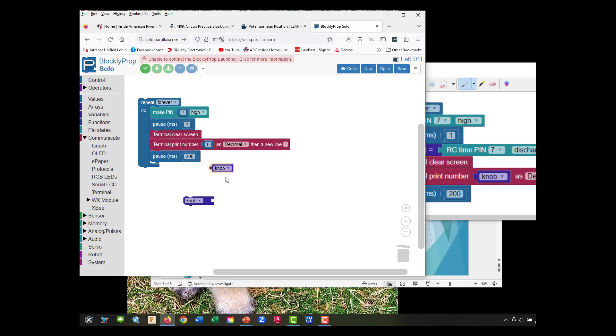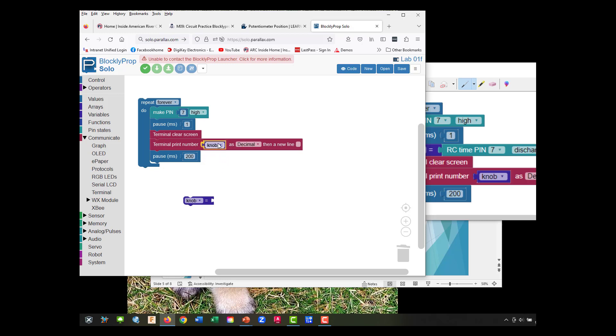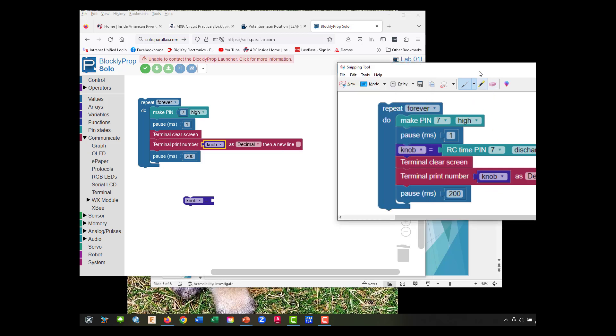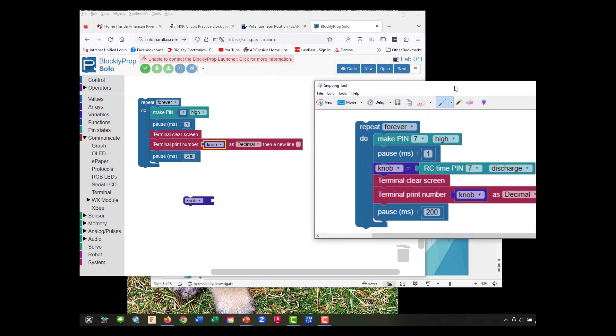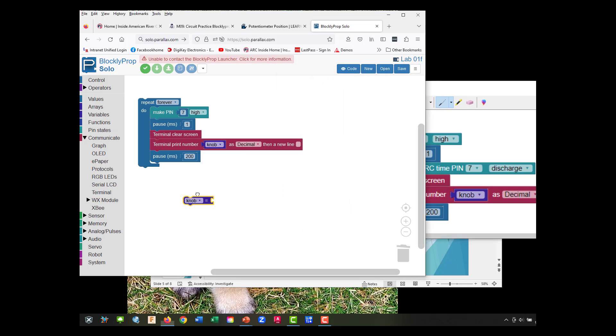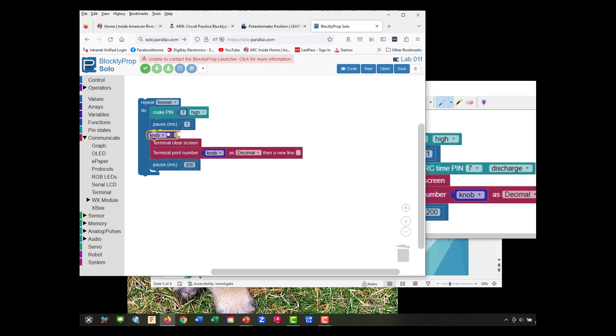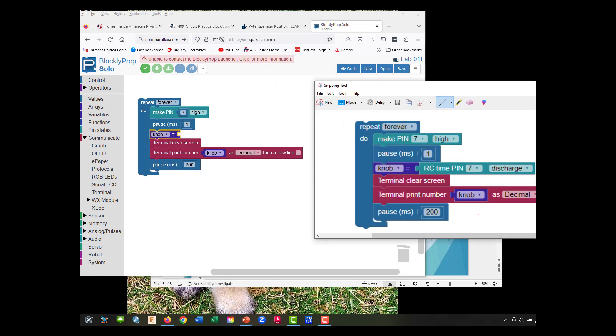Print number - we're going to get rid of that and slide in knob. That's decimal. We're going to check and see if we're going to use a new line - no, we are not. Let's slide our knob in between these two pauses.